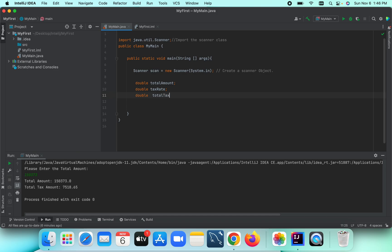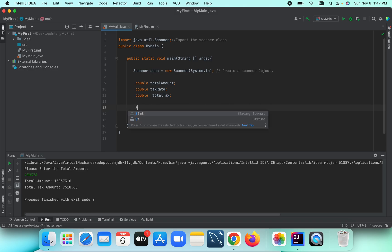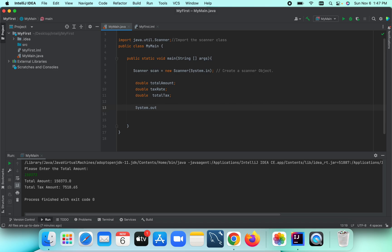Let's input the total amount first. We need to input both the total amount and tax rate. So we print a prompt: 'Please enter the total amount.'